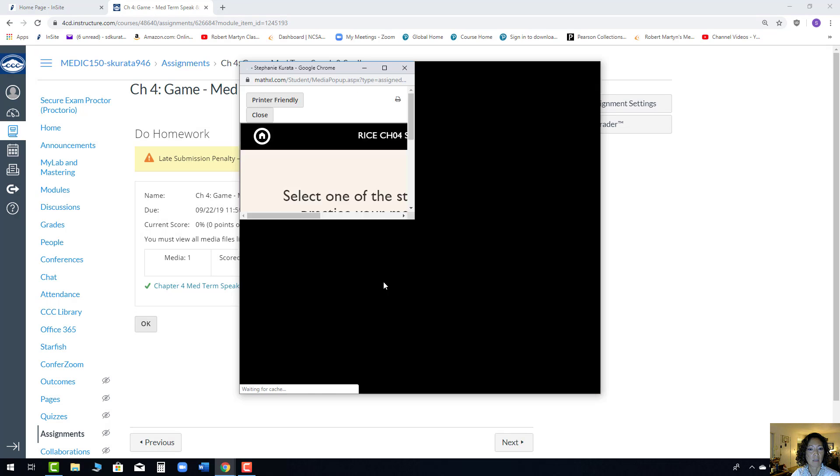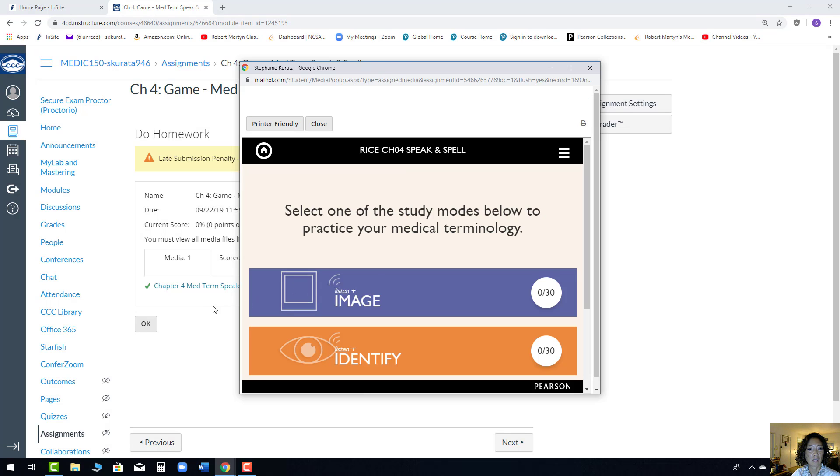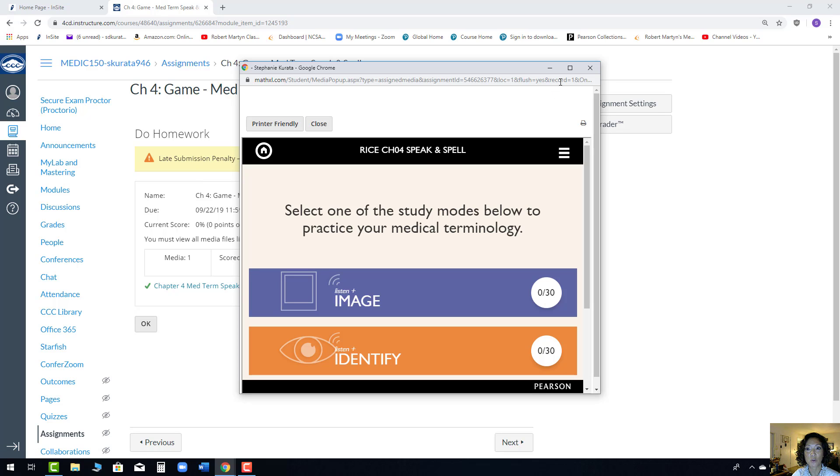Click on the assignment through Canvas, MyLab, Modules, either one but always go through Canvas.